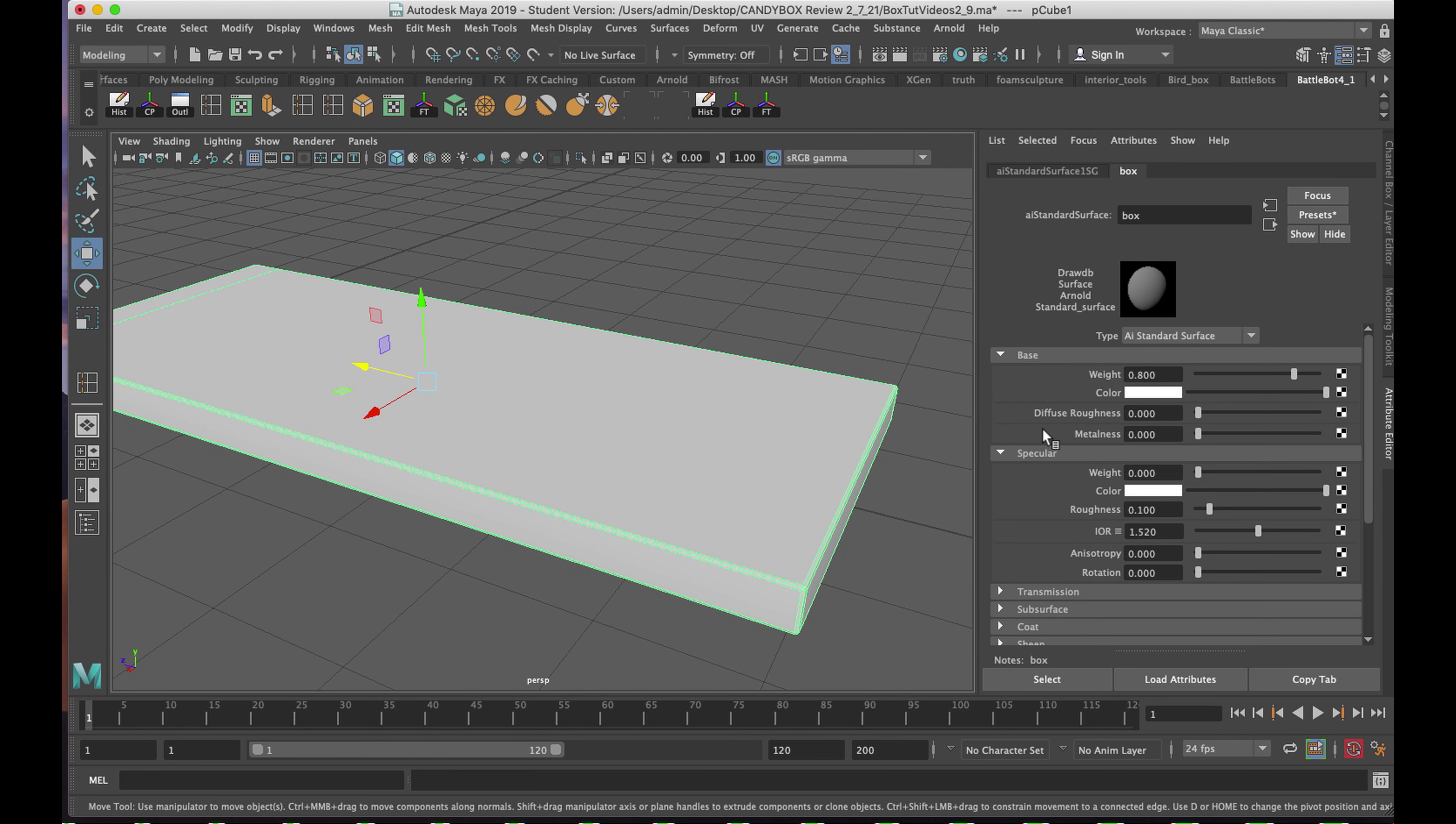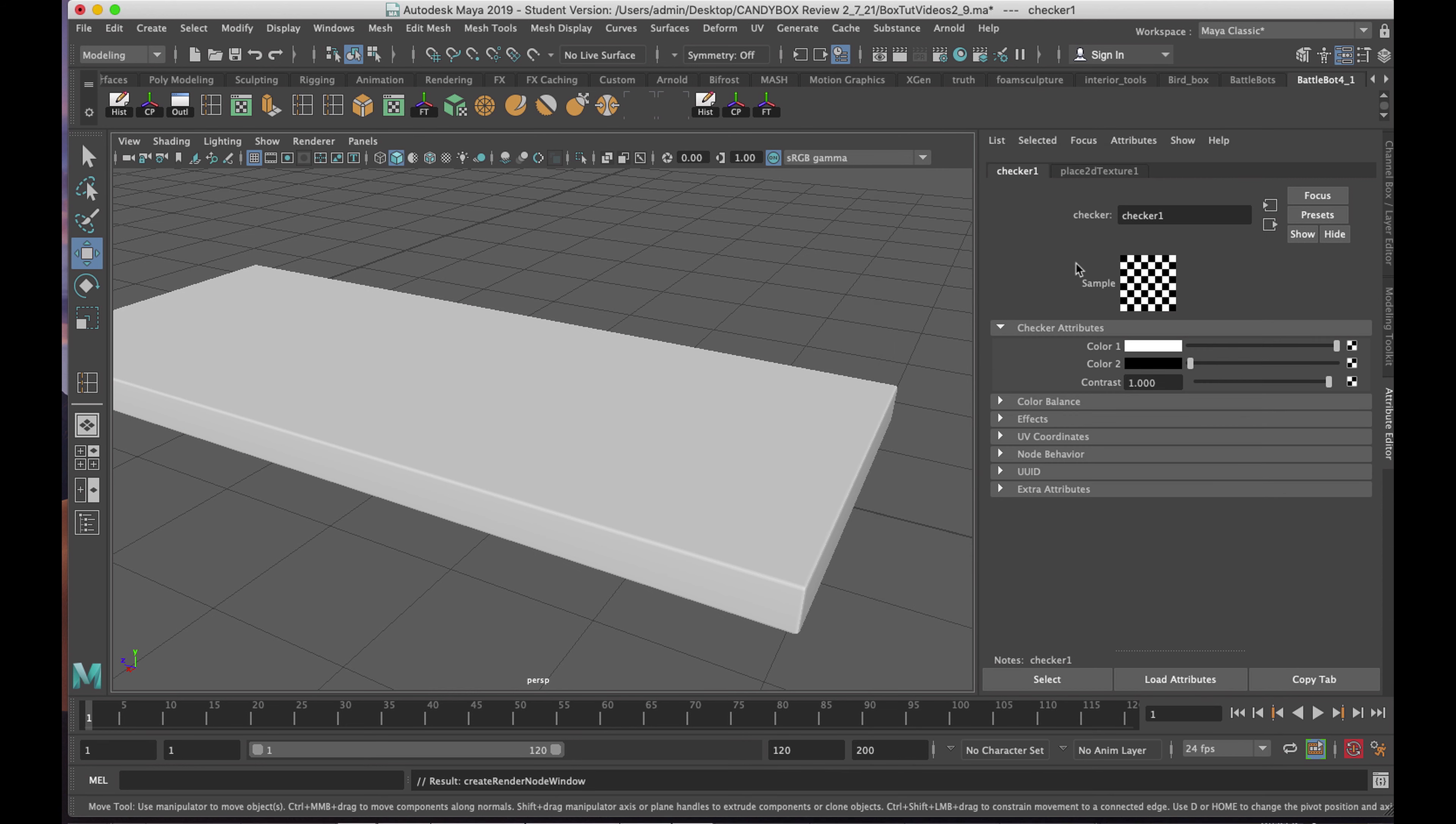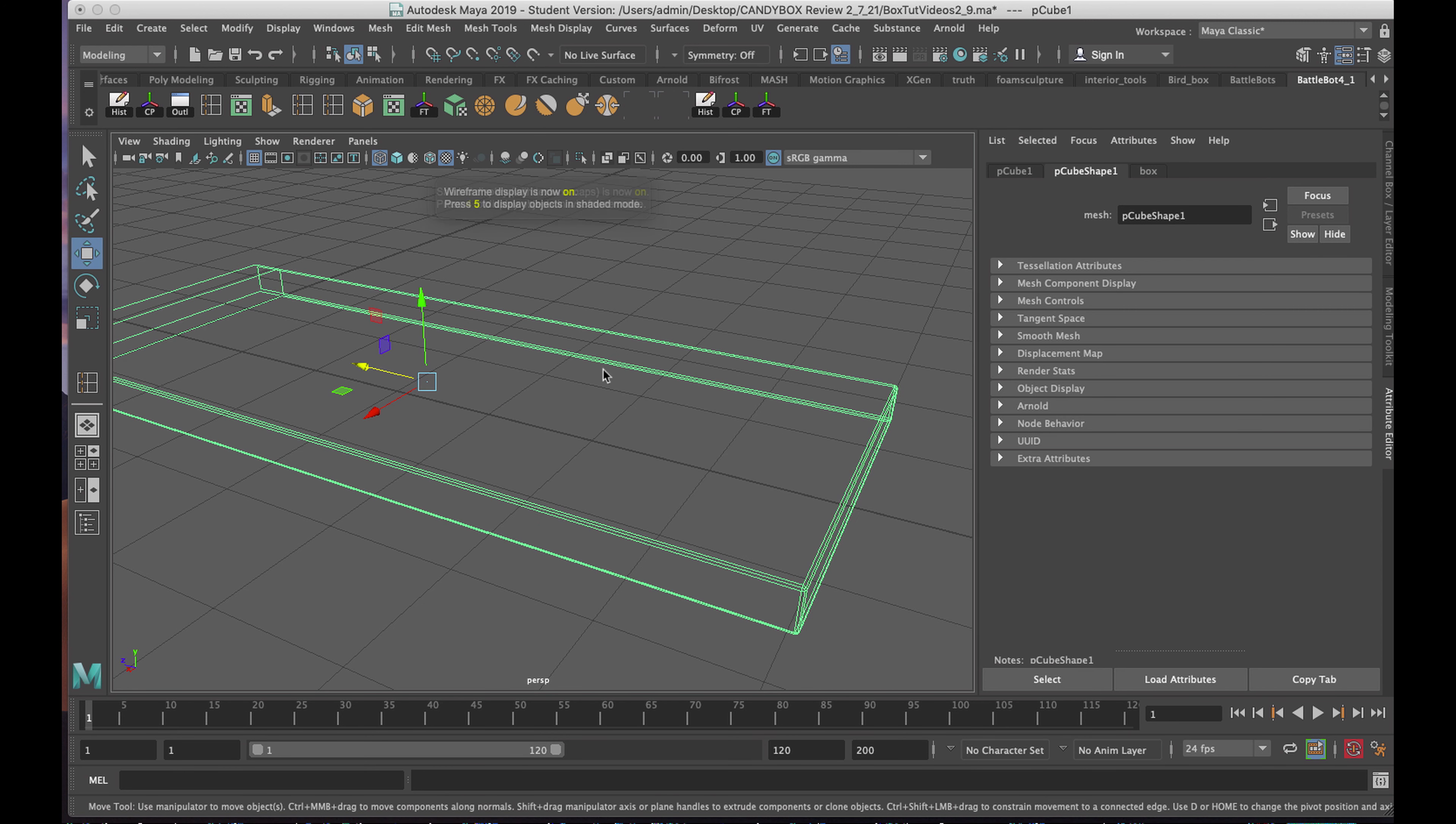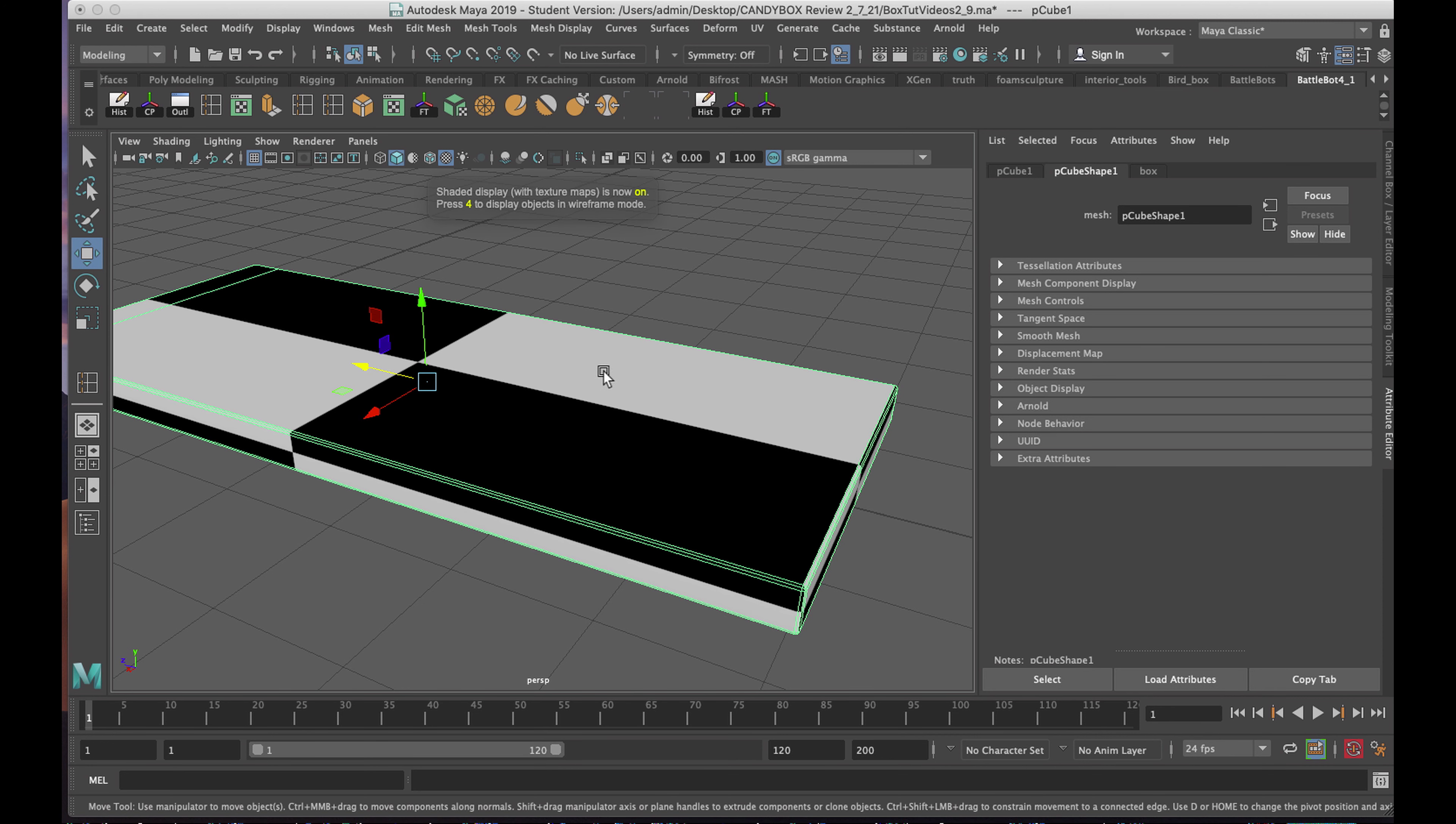Going to the Color tab, I'll click on the checkerboard, and I'll add the checker pattern that's built in to Maya. Selecting my geometry, if I don't see the checkerboard, I'll hit six. Four is wireframe, five is grayscale, six is your texture.